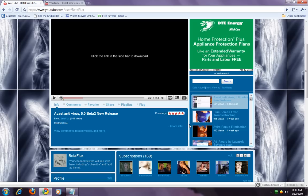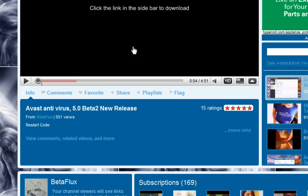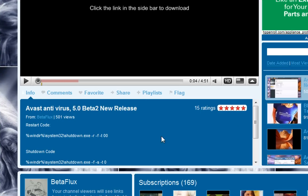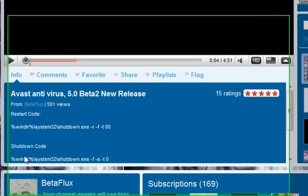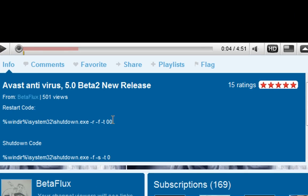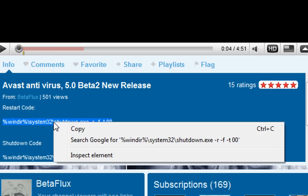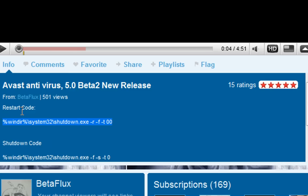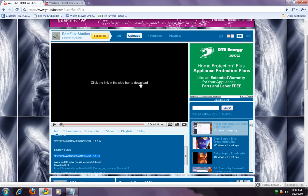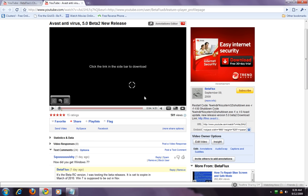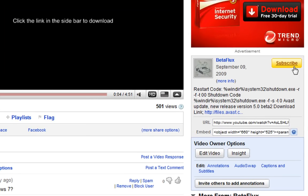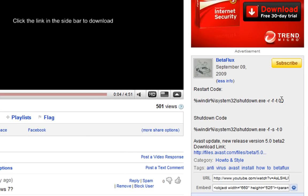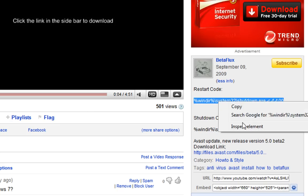If you're watching this video on my home channel, you'll see more info down here — this is the code you want: the restart code and shutdown code. Hold your left mouse button down, drag it across to highlight it, then right-click and choose copy. Remember, if you're watching in the video description, click 'more info' and highlight the text, then right-click copy.